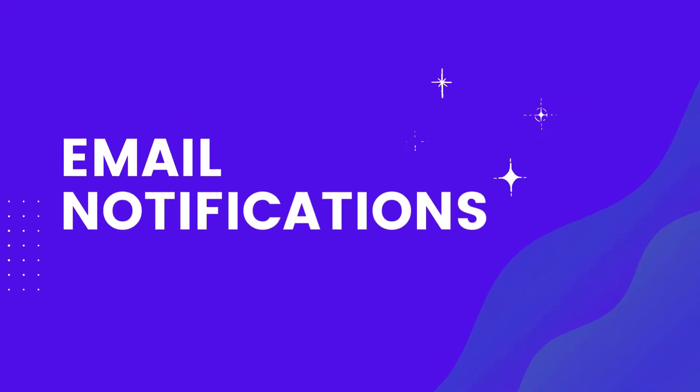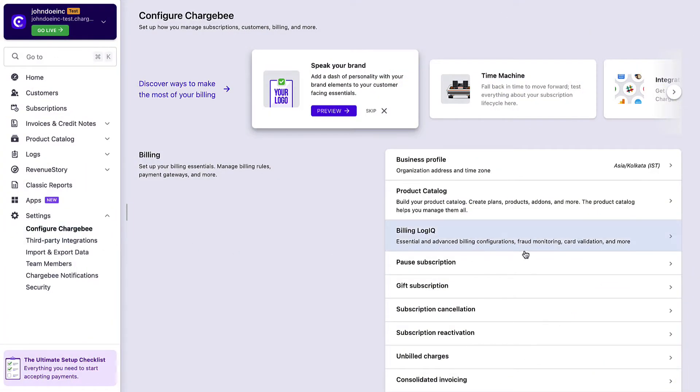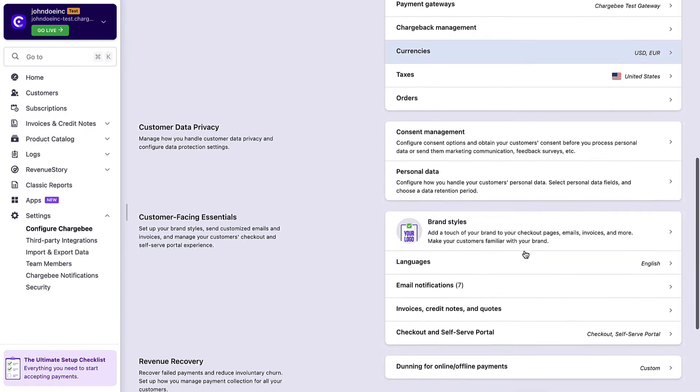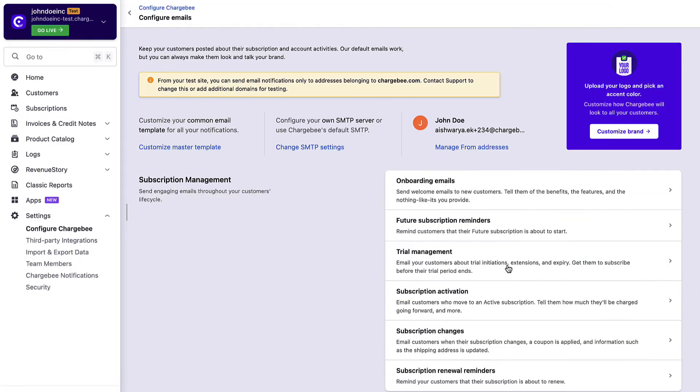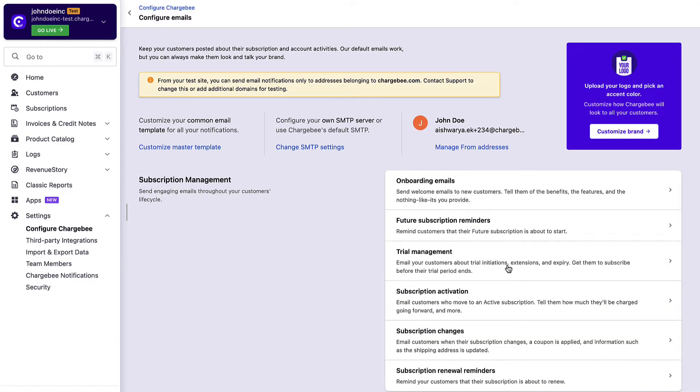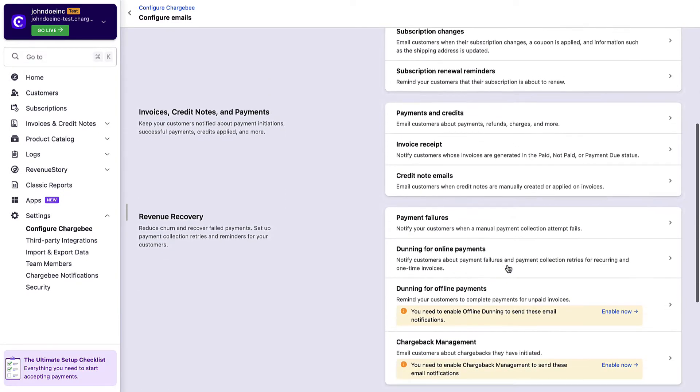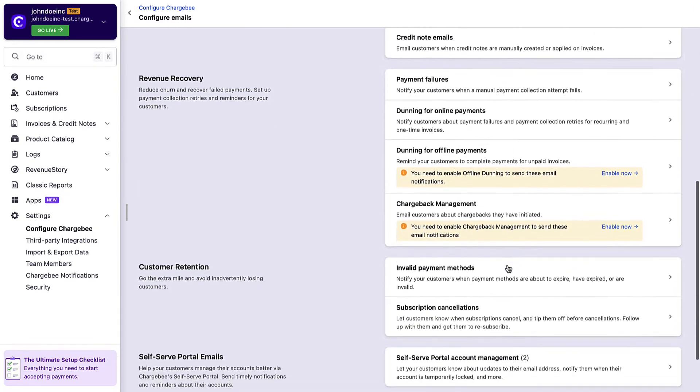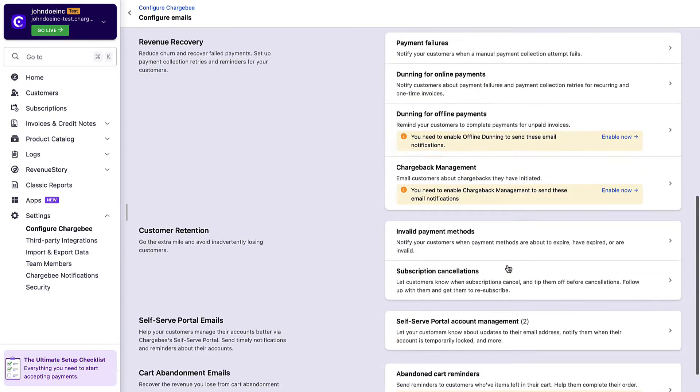Let's quickly go back to the Configure Chargebee page and look at configuring email notifications. Chargebee allows you to configure emails that can be sent to your customers at various stages. These emails can be triggered for actions in subscription, invoices, payments, revenue recovery, customer retention, and so on.